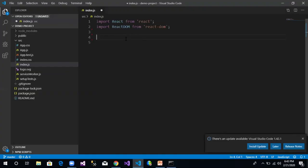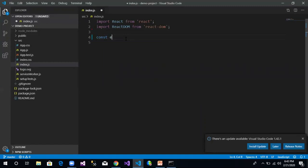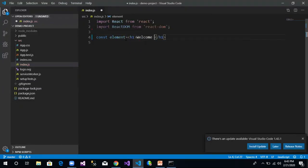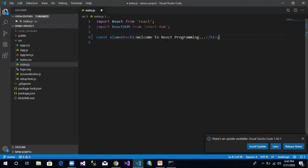Let's say we want to create an element of h1 type. So we write: const element = h1 Welcome to React Programming. This is not a string — this is the JSX convention of creating any element. So we have created an element of type h1 which has a text of 'Welcome to React Programming'.